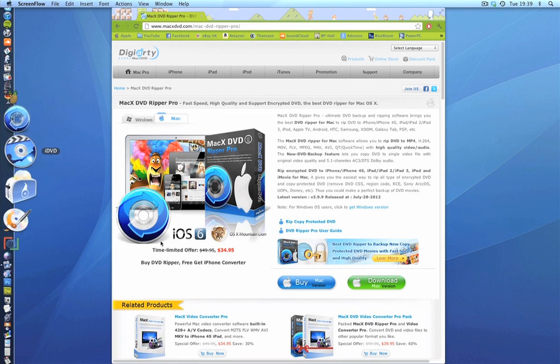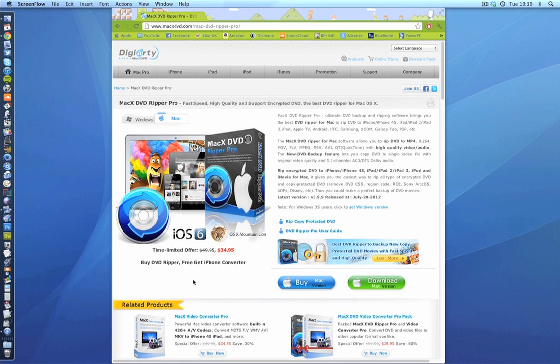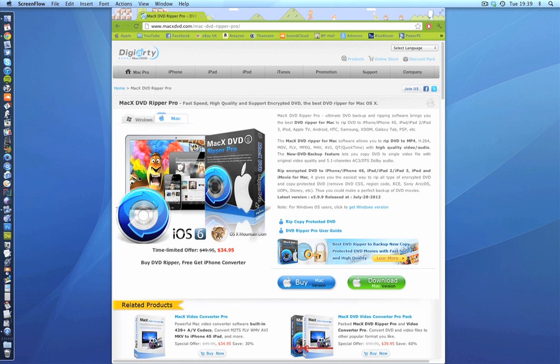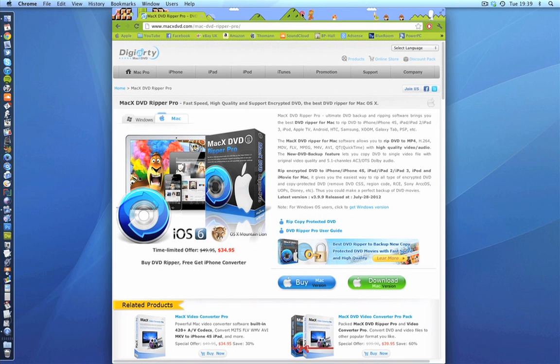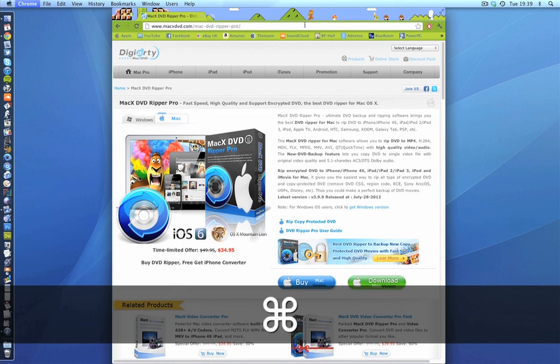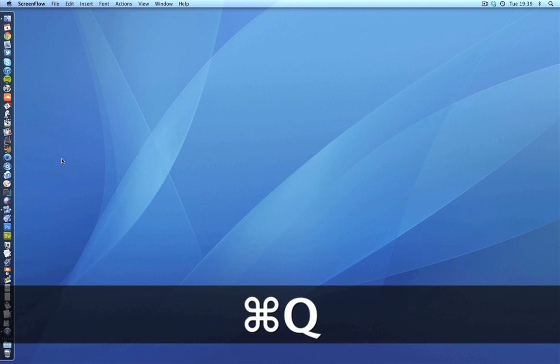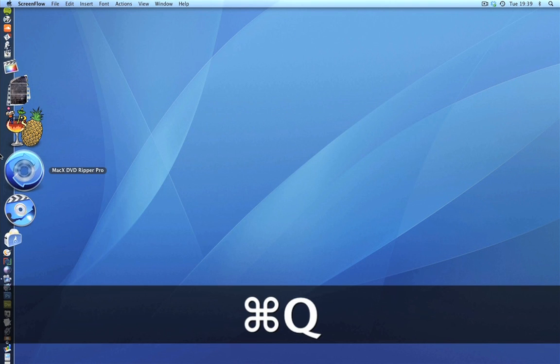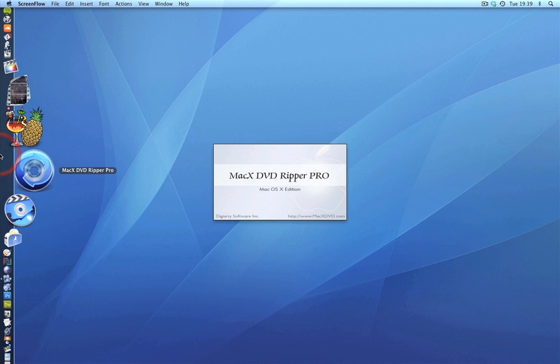So for a limited offer, I'm going to put the link in the video description. For a limited offer you can get this for thirty-five dollars and you get the iPhone converter for free. That's an absolute steal. So I'll put the link in the video description. Now then, let's close this and take a look at the application itself.